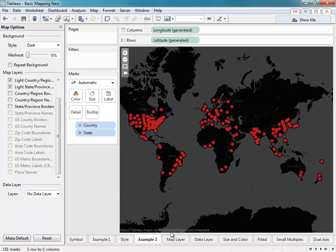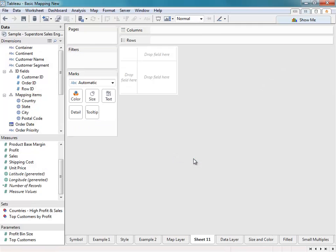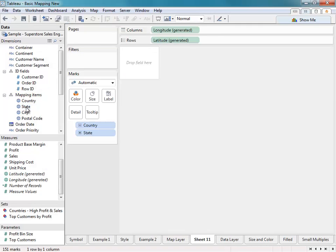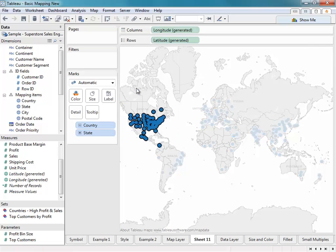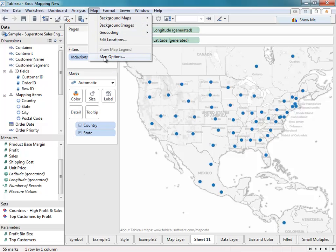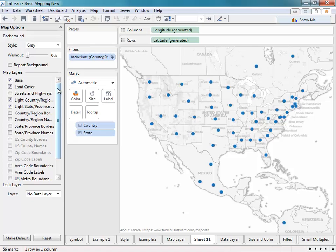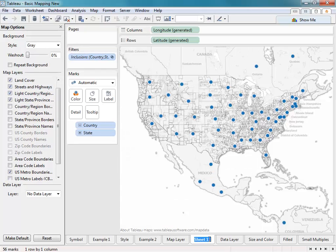We can do the same thing with map layers and data layers. I'll go ahead and plot my marks and focus simply on the United States. I'll go back to the Map Options and add different map layers to this map. We'll call this Example 3.